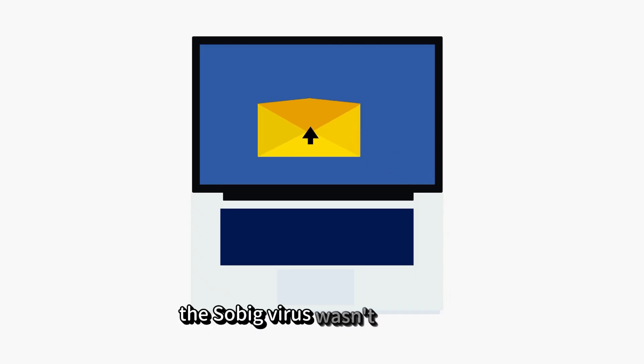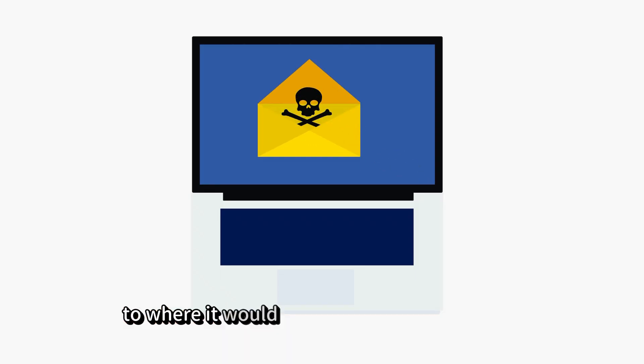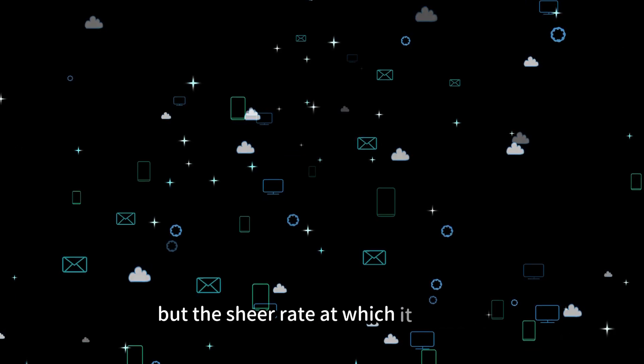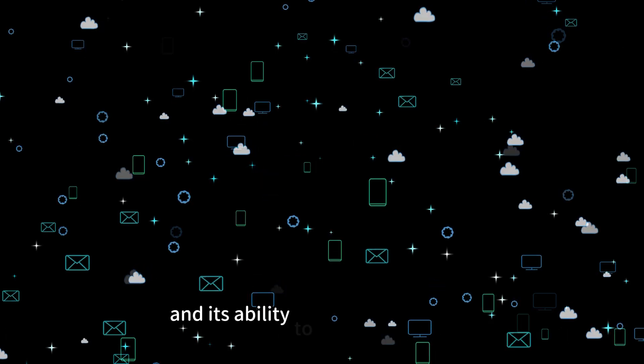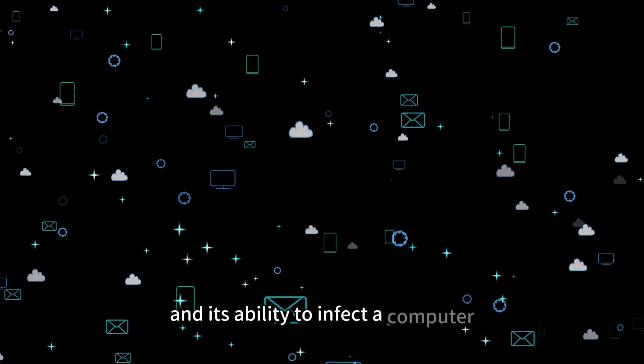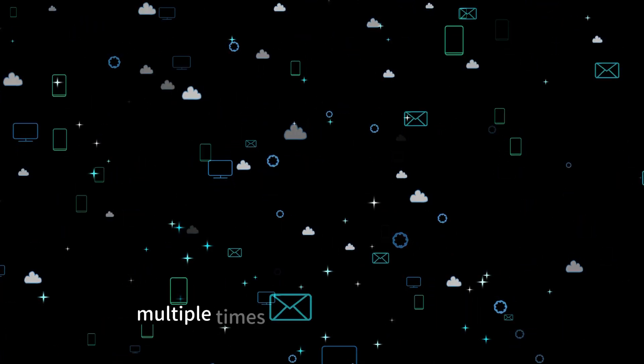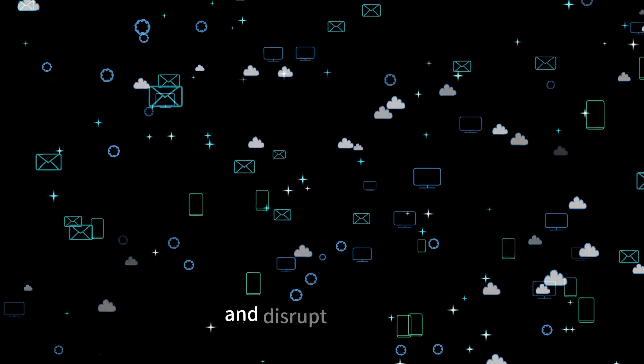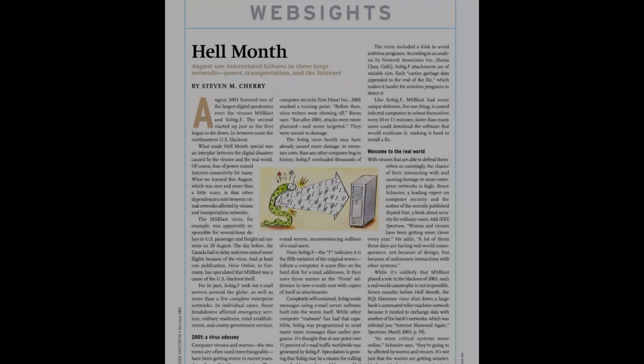The Sobig virus wasn't malicious to where it would harm your computer's files, but the sheer rate at which it spreads and its ability to infect a computer multiple times is enough to clog networks and disrupt processes.